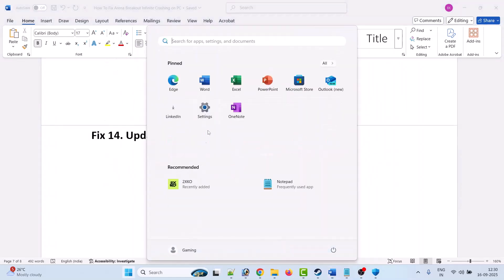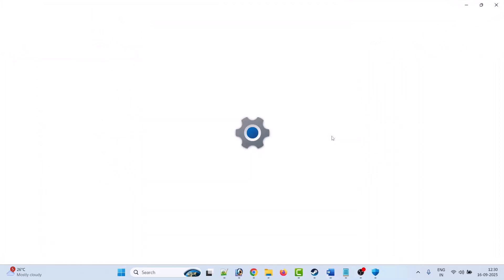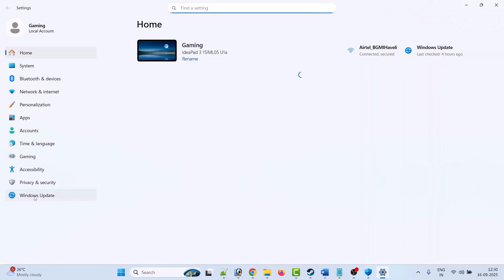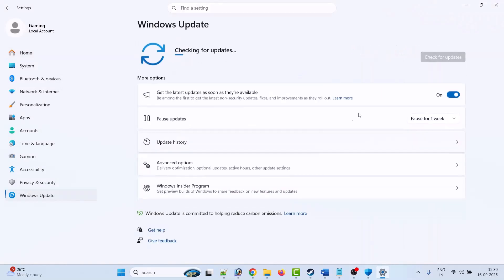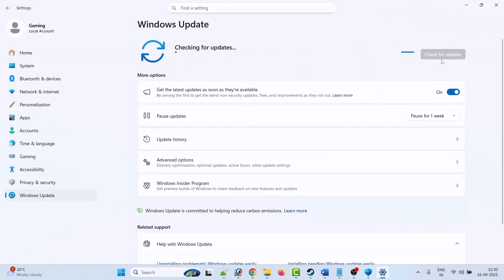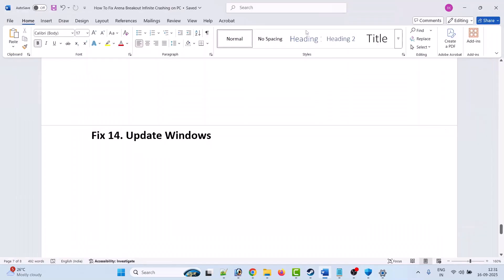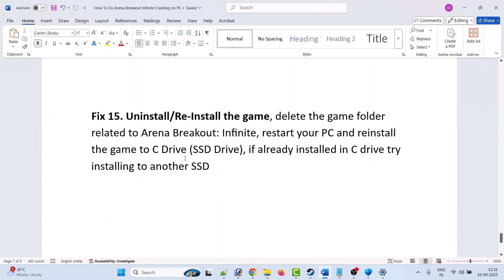Fix 14 is to update Windows. Click the Windows icon, go to Settings, click on Windows Update on the left, then click Check for Updates. If any updates are available, download and install them, then launch the game and check.